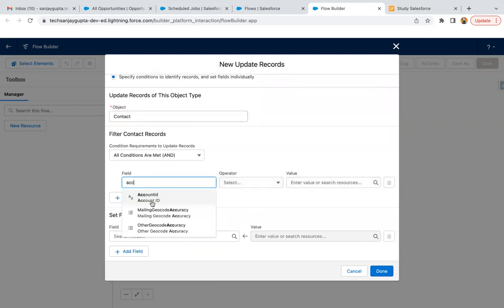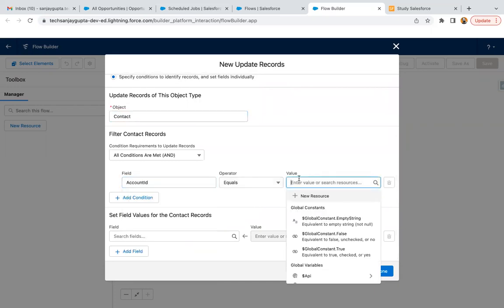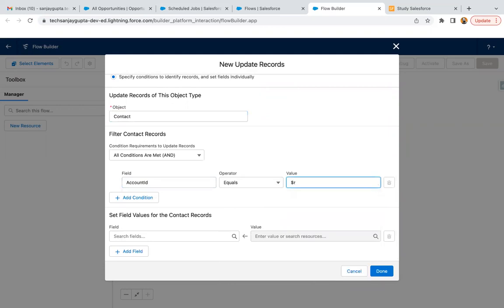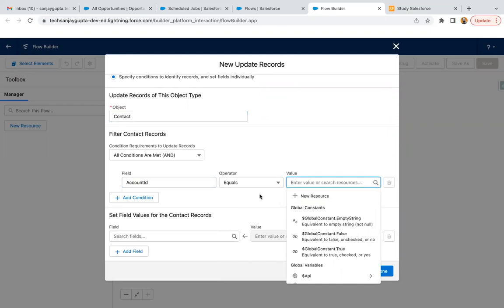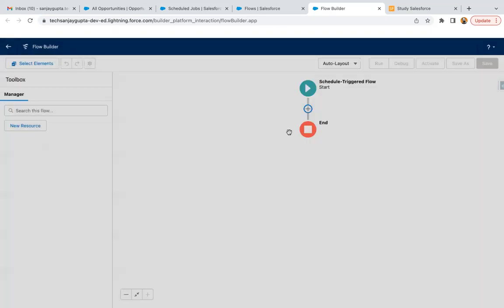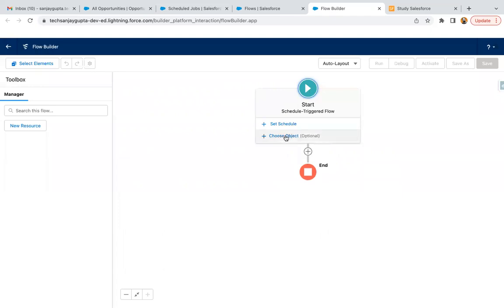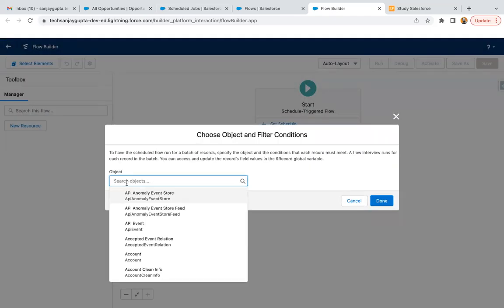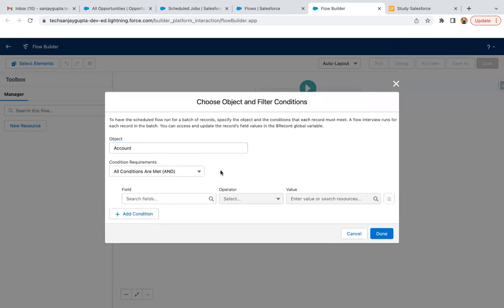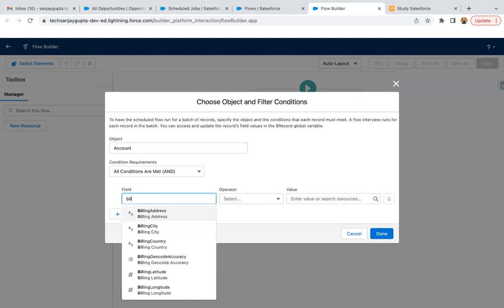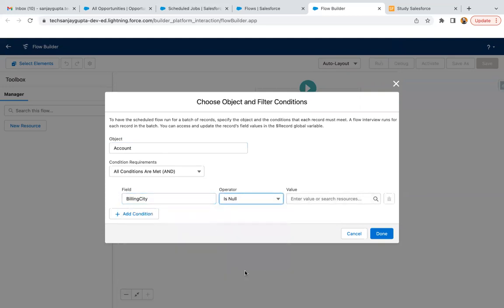Here we need to specify the condition, so we can have account ID equals. Here dollar record is not available, so we just need to specify this object so that for which record this flow is running — that information will be available in the dollar record variable. You can have this account and specify the conditions like billing city is null: false.